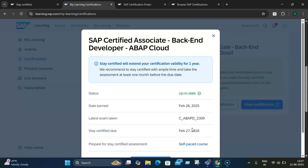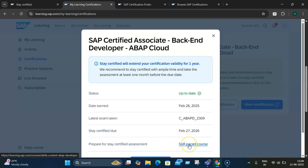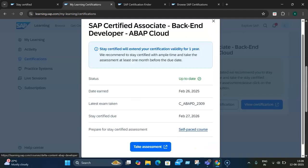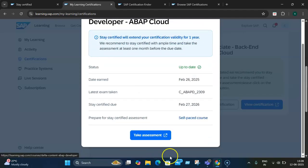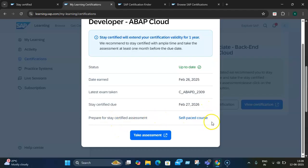The best part is that you're able to check your certification status via this learning.sap.com portal under My Certifications. To prepare for these assessments, you can utilize all the linked preparation materials. Once you click on the self-paced course, you can prepare for the certification. Once you're done with preparation, you can take the assessment by clicking this link. This helps you prepare for the Stay Certified assessment, and via the Take Assessment link, you can take your certification.